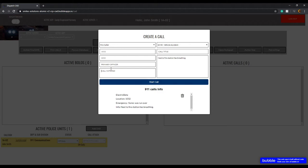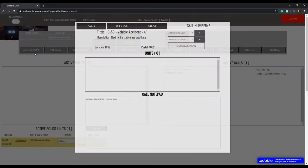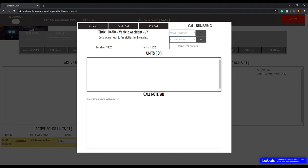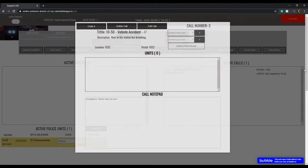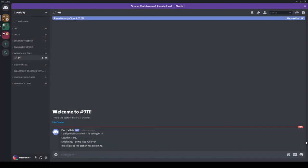You put 'person run over' in the call description, then assign the primary officer by their ID code — for example, 1-Adam-01. Then you start the call. Once the call is started, you activate a unit to it; if no units are available, you pull one from another call. Once submitted, it shows up in active calls — you can edit and delete the call as it progresses. The best part is it also shows up in your Discord server.